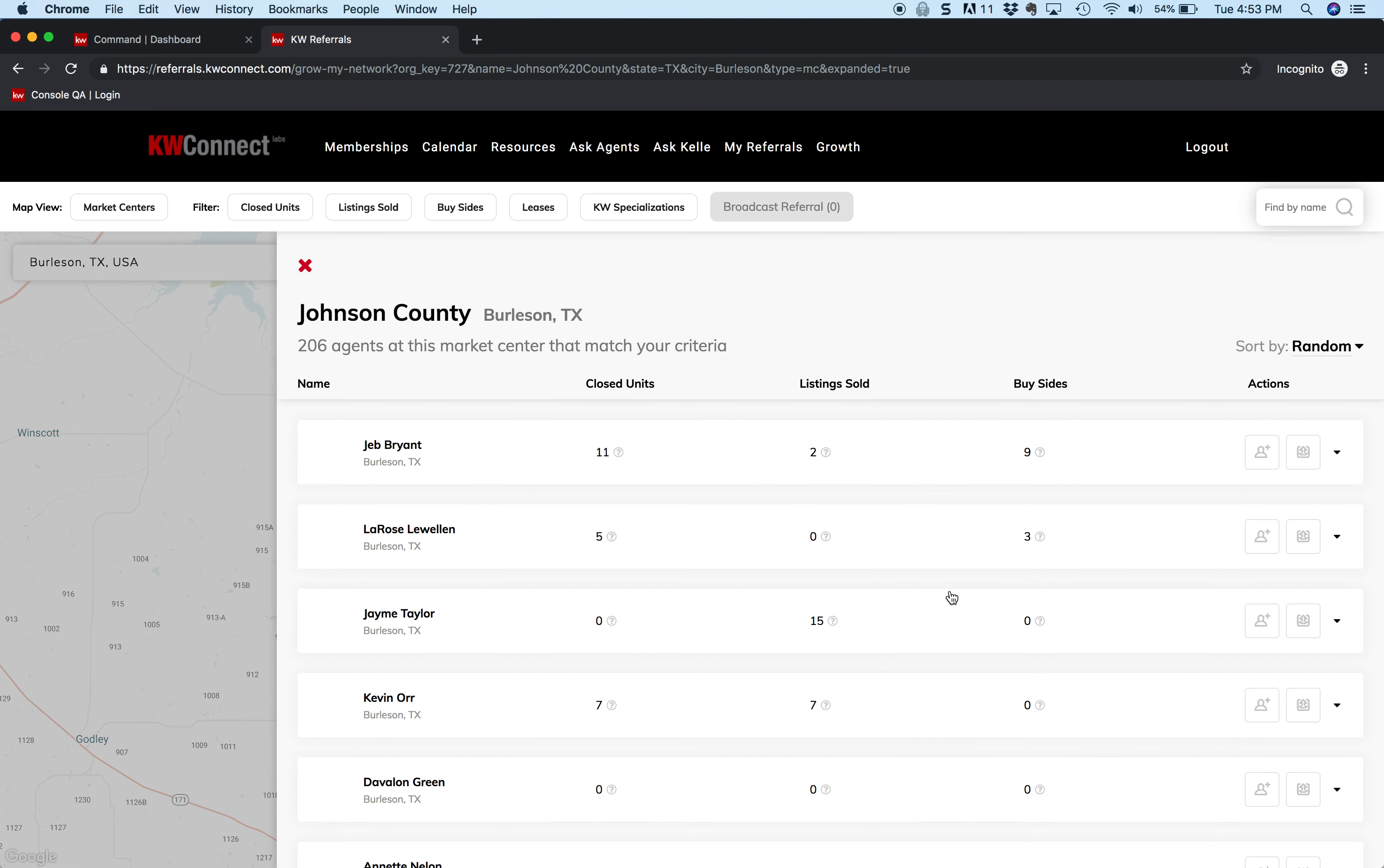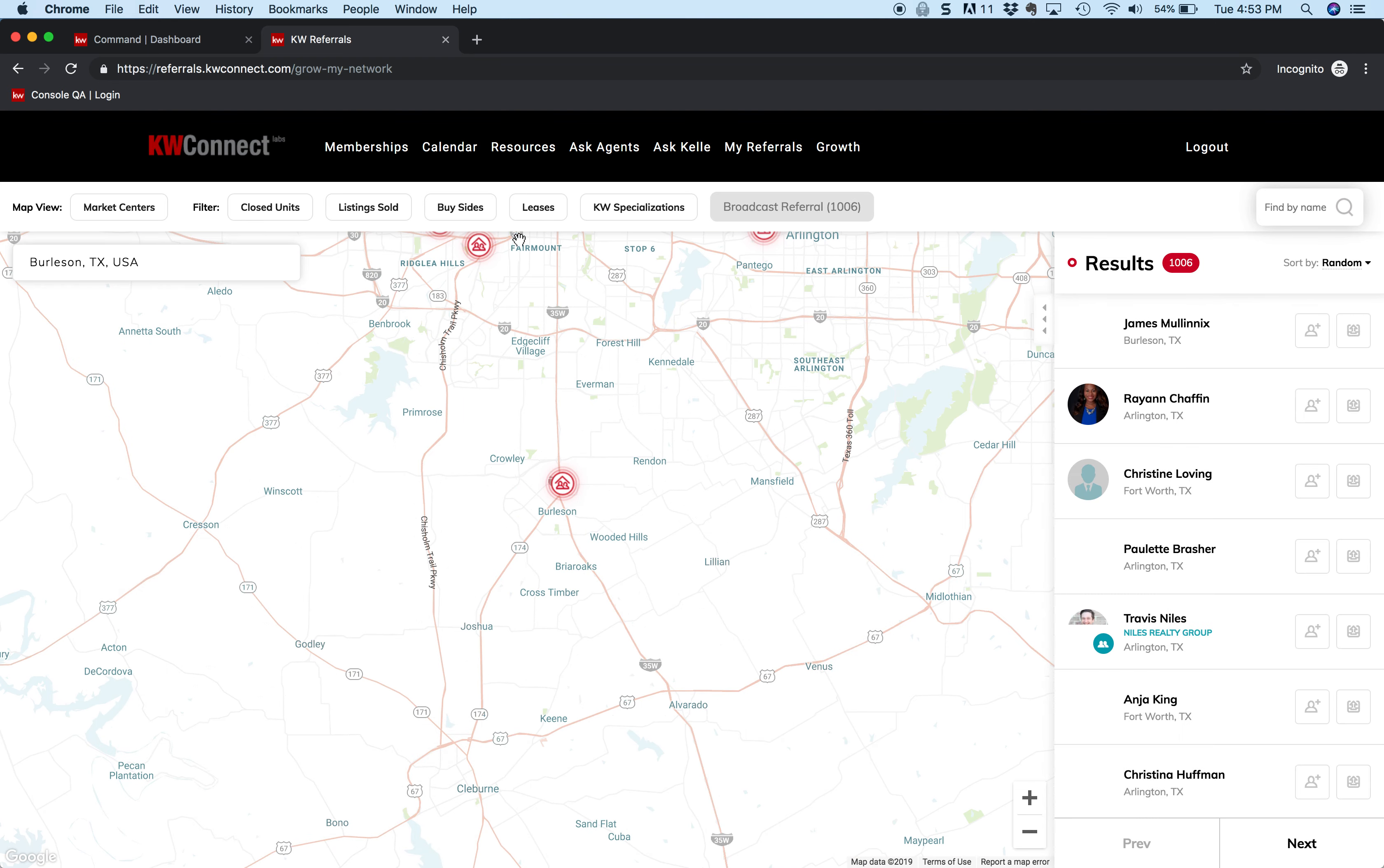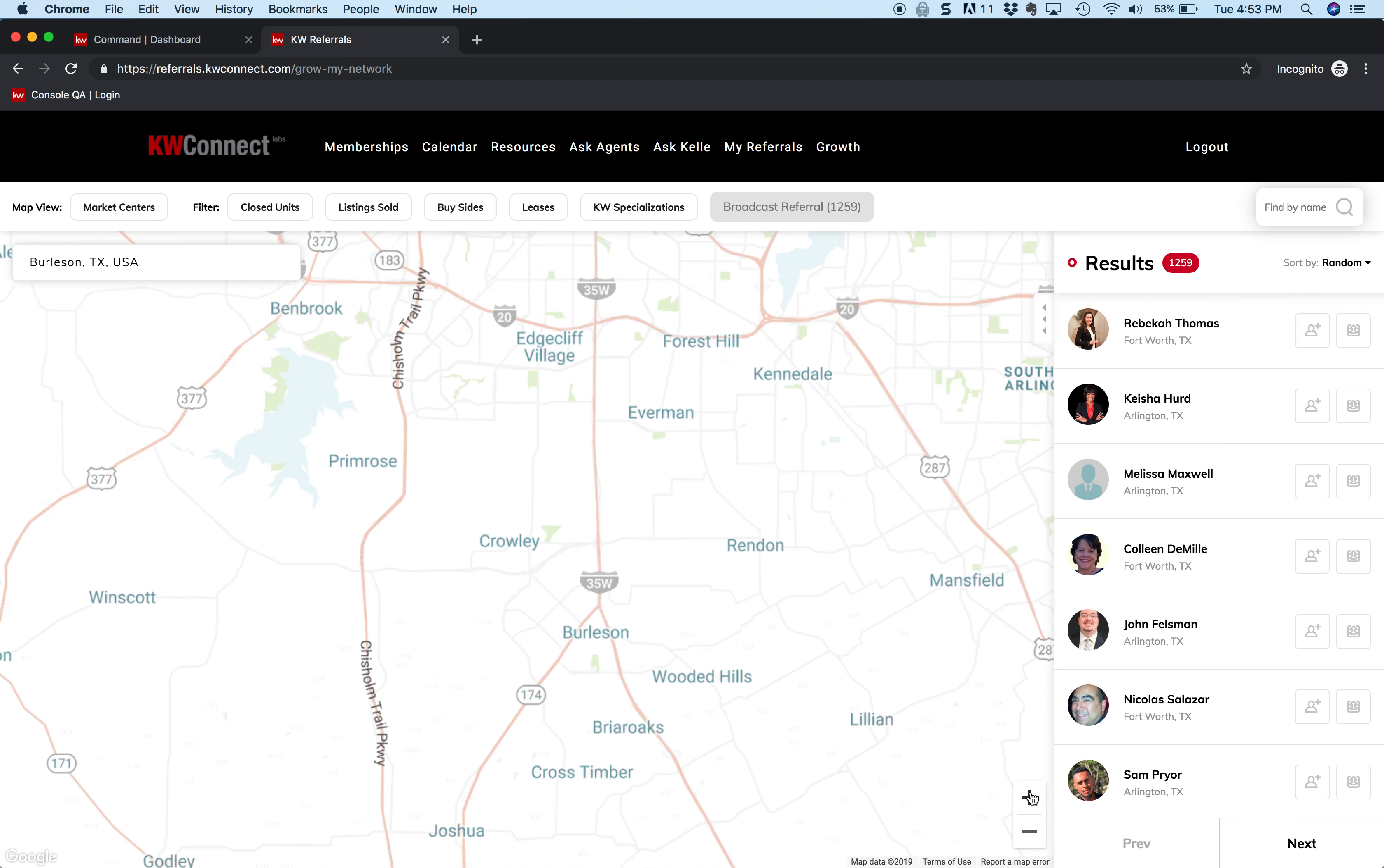Just one quick thing I'm going to show you - if I zoom out, you'll see and you start to see other market centers. See how the number changes from 100 to 600? If I move around and get more market centers in there, you'll see that number go. So this number changes depending on how many market centers we can see. I'm going to go back down here to the plus - we're going to zoom back into Burleson.